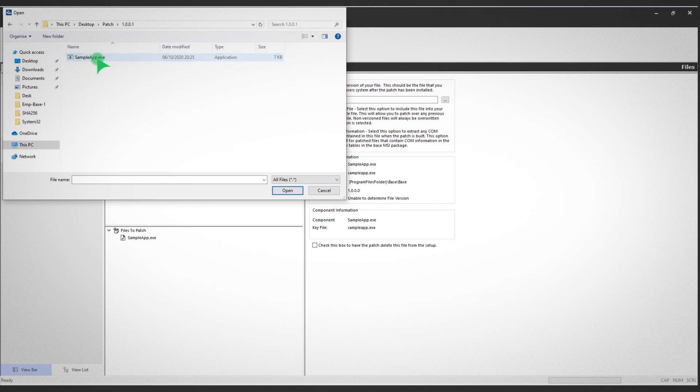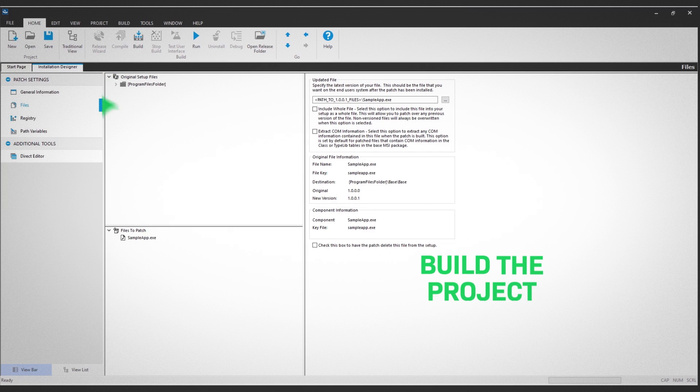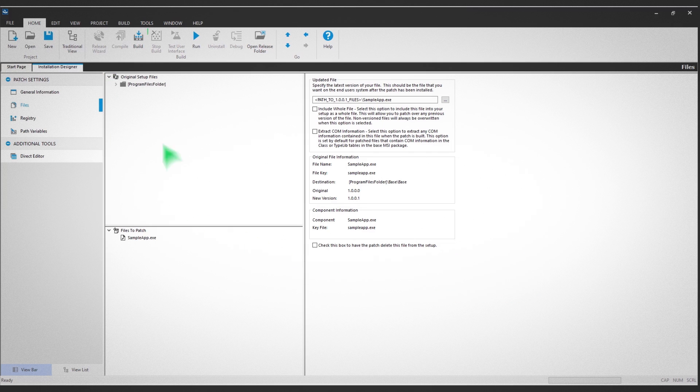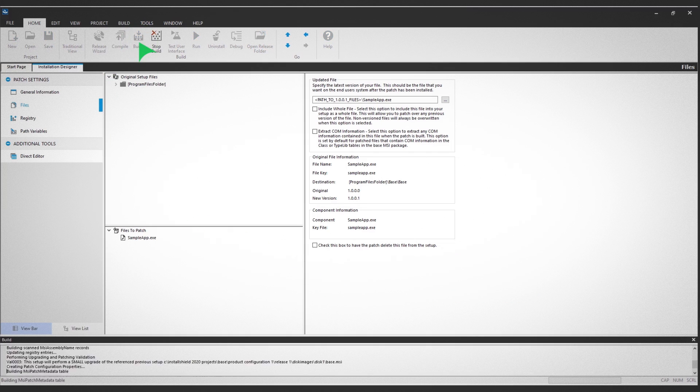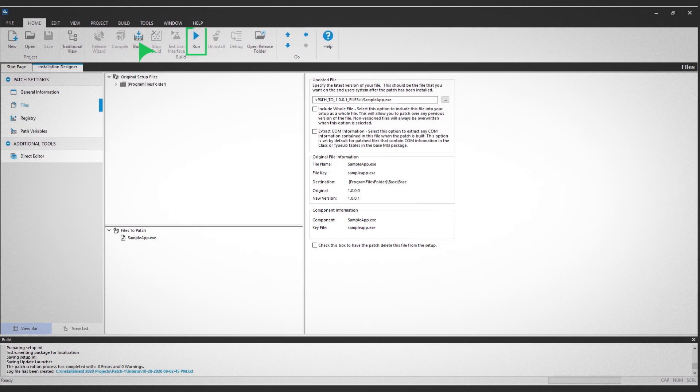The final step is to build a project. Start by clicking Build in the top ribbon view. Once the build is complete, click Run in the top ribbon view.